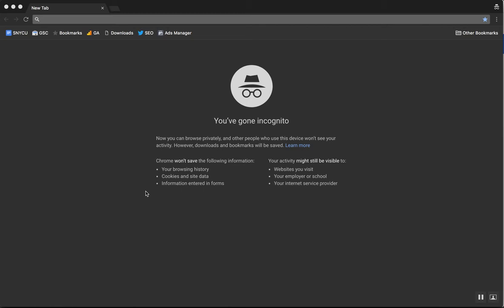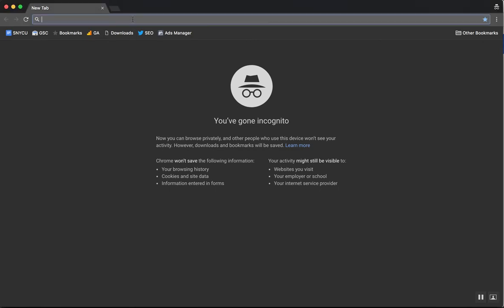Google made this announcement that now when people are searching, they're automatically going to show them results that are in their area. And let me show you what I mean by that.